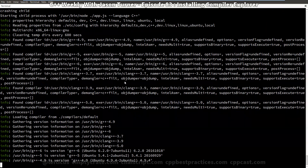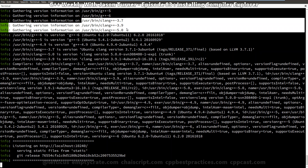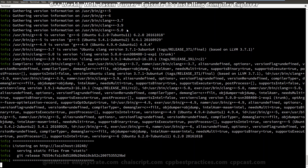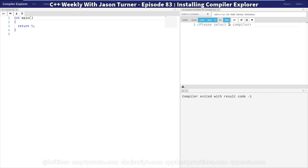Switching back to our tab we can see that Compiler Explorer has automatically reloaded the configuration file and has found clang 3.7, 3.9, and 5 as well. If we switch back to our Compiler Explorer window and reload the interface, we can easily choose one of these six compilers now.